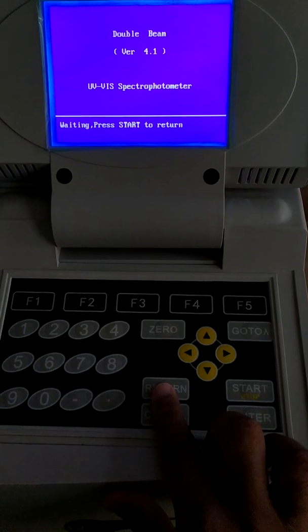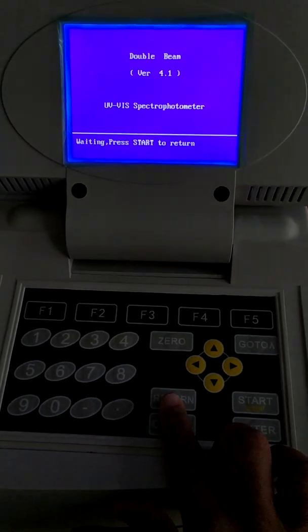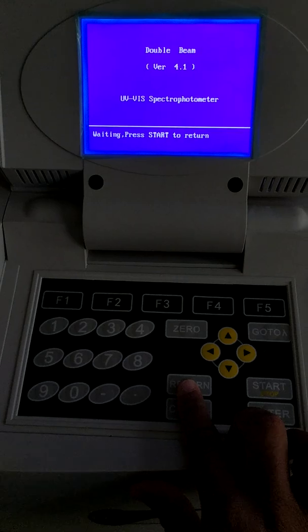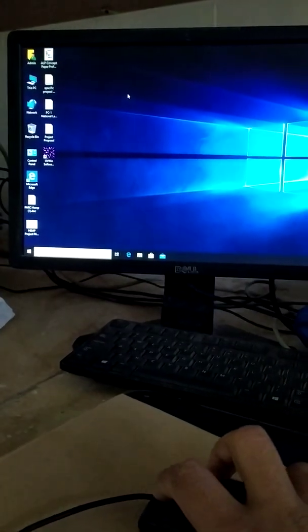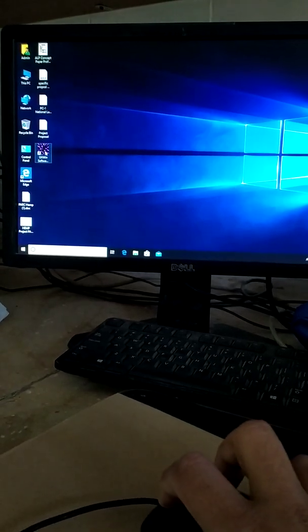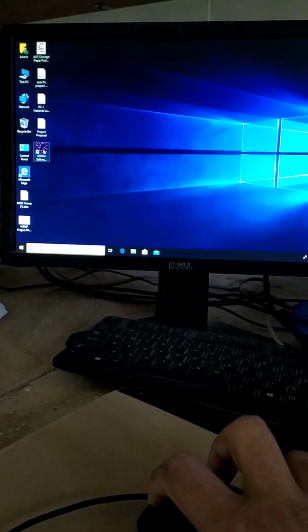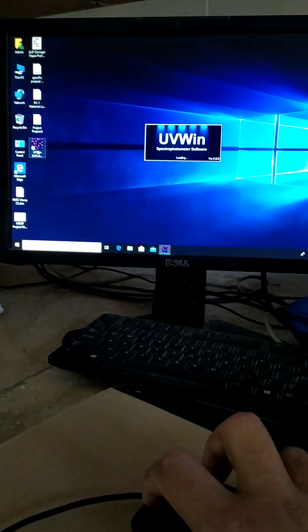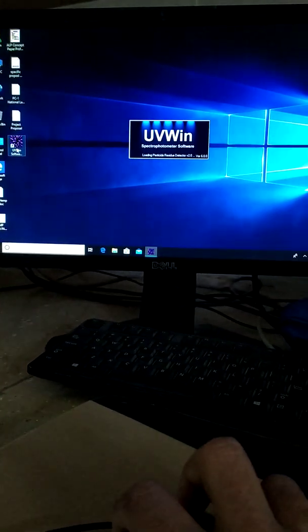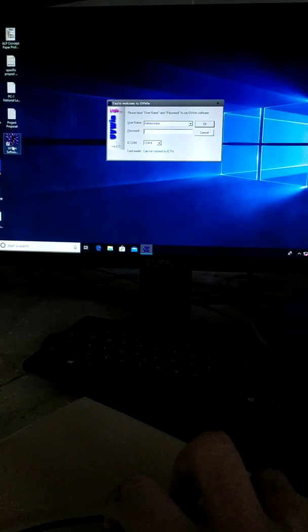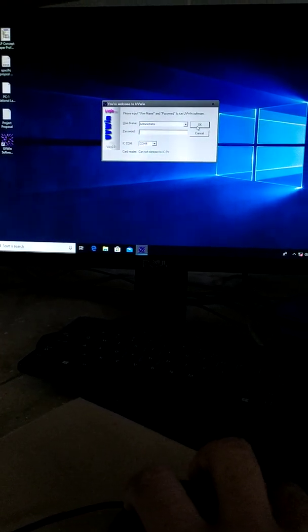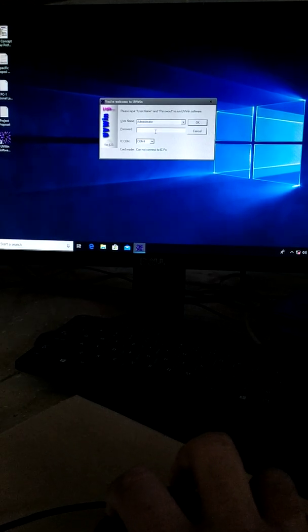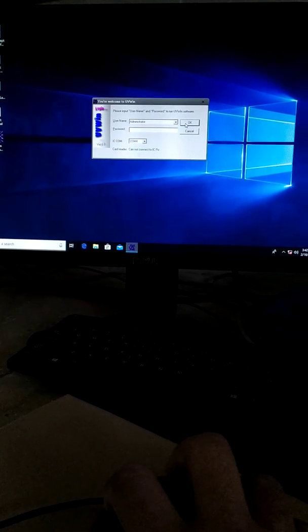Now move to the computer and double-click UV Wind software. The system will initialize. Press OK. You do not need to input any password, just press OK.